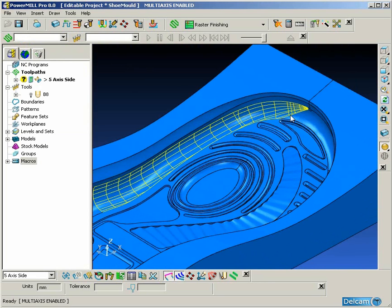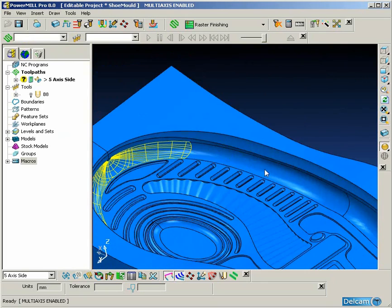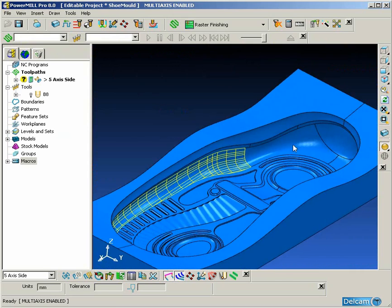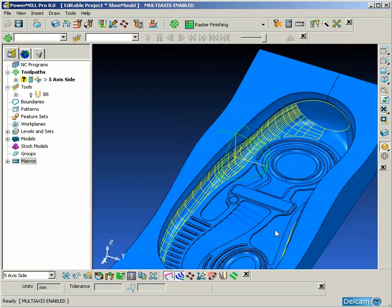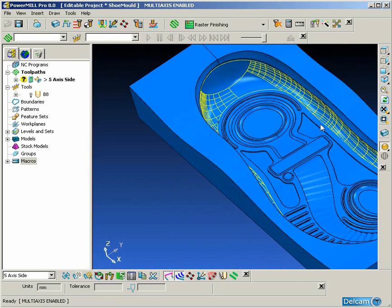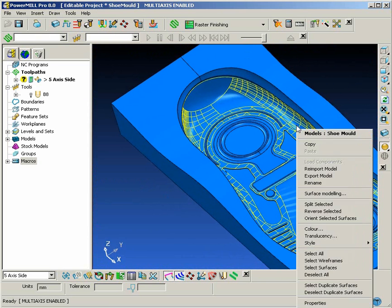Now if the undercut region happened to be defined as one single surface, then we could simply use the surface machining command with a suitable tool axis to machine this region in one go.